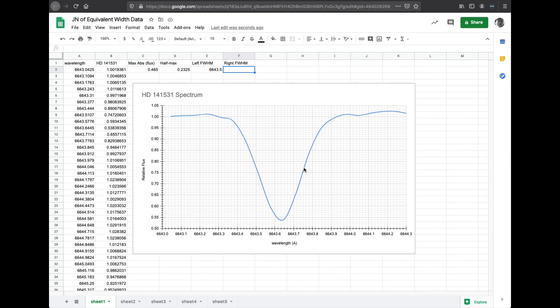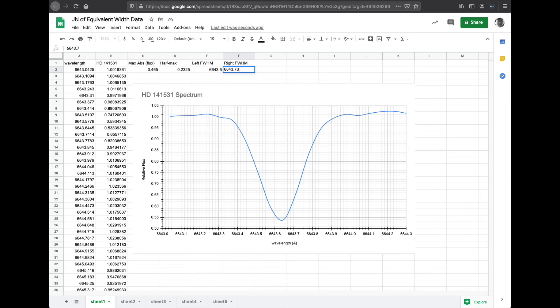So around there, and that looks like 6643.7, 1, 2, 3. 6643.73, and I'm eyeballing that.